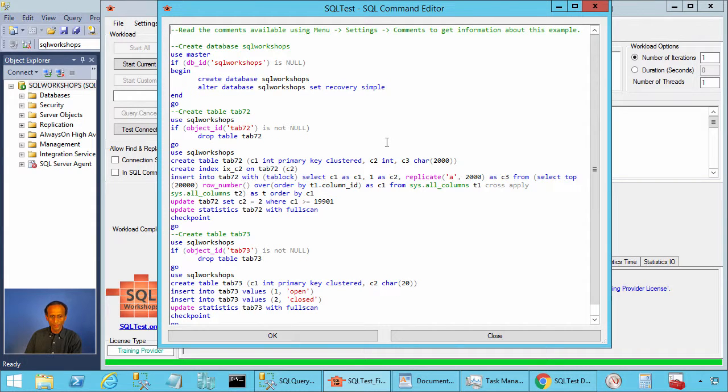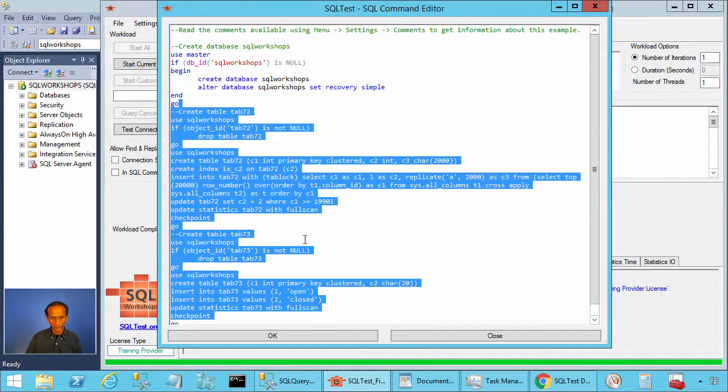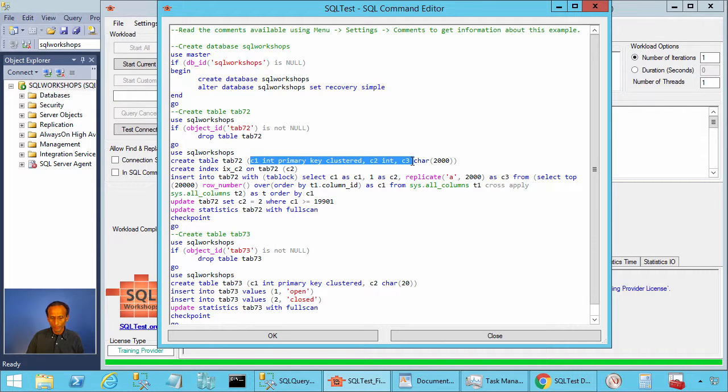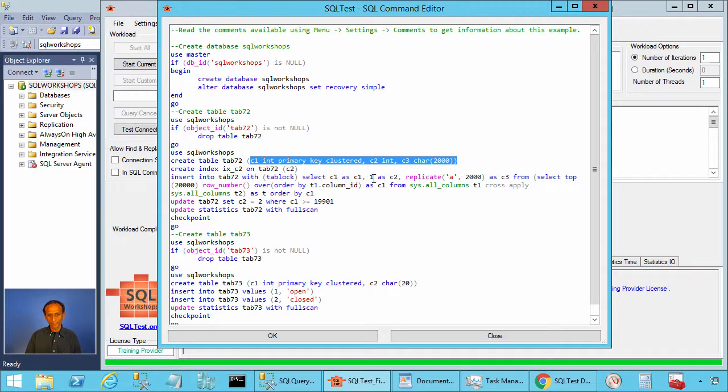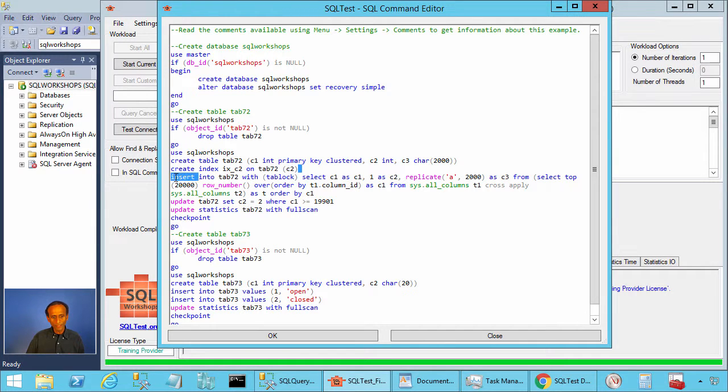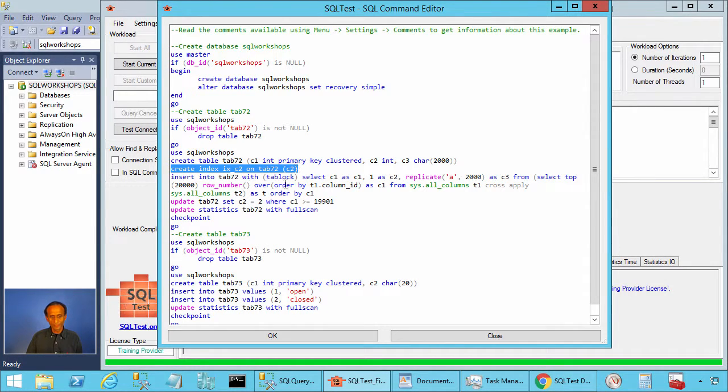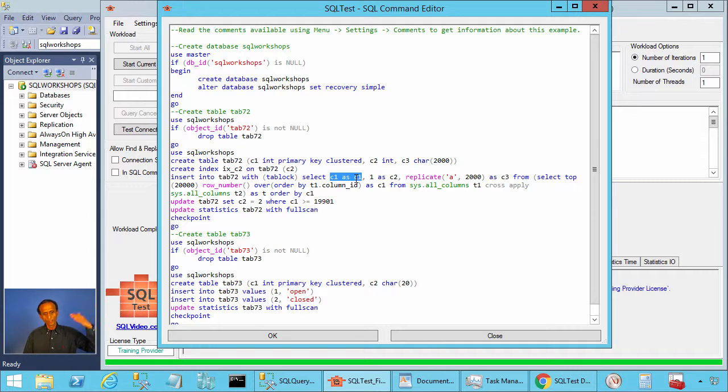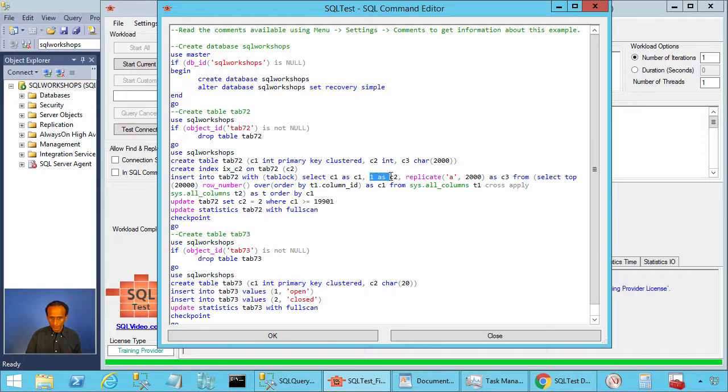In this example, we create two tables. The tab 72 has three columns: c1 integer primary key, c2 integer, c3 character 2000. We have an index on column c2, ix_c2. We fill in 20,000 rows. The value for c1 goes from 1 until 20,000. The value for c2 after we create the table is 1 for 19,900 rows and is 2 for 100 rows.